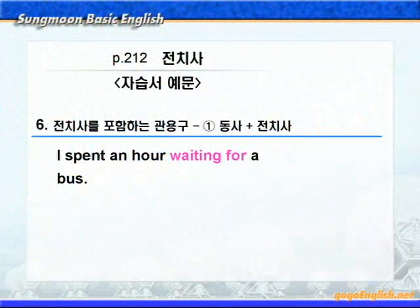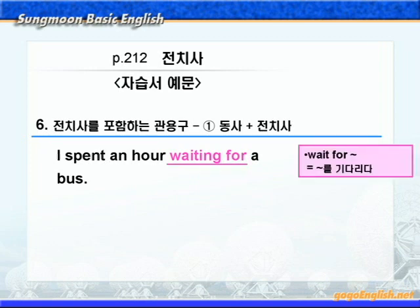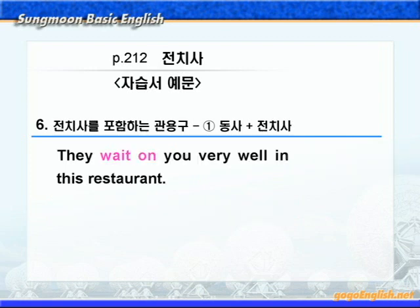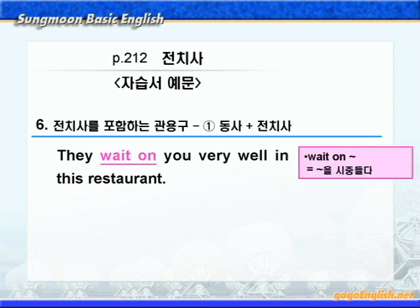계속해서 다음 예문을 보시죠. 'I spent an hour waiting for a bus.' wait for는 '뭐뭐를 기다리다'라는 뜻이고, spend 시간 -ing는 '뭐뭐를 하는데 시간을 보내다'라는 뜻이니까, '나는 한 시간을 버스를 기다리는데 보냈다'가 됩니다. 다음엔 wait on이 나왔죠? wait on은 '누구누구를 시중들다'라는 뜻이고요. '이 식당에서는 당신을 아주 잘 시중들어준다.' 다시 말해, '이 식당은 서비스가 아주 좋다'가 됩니다.